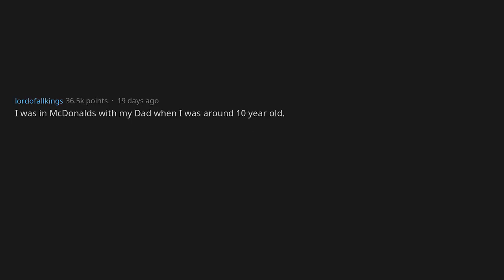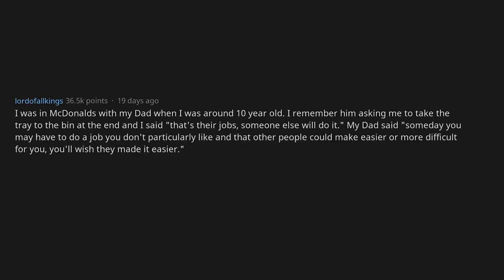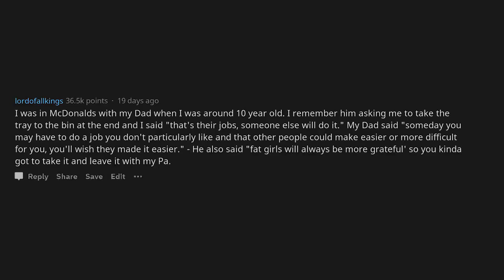Eating a shitload may feel good in the moment, but take a look at how goddamn fat you are. Everyone else was too nice and kept telling me I looked fine despite being 250 plus pounds at 15. I was in McDonald's with my dad when I was around 10 years old. I remember him asking me to take the tray to the bin at the end and I said that's their job, someone else will do it. My dad said someday you may have to do a job you don't particularly like, and that other people could make easier or more difficult for you. You'll wish they made it easier. He also said fat girls will always be more grateful, so you kinda got to take it and leave it with my pa.